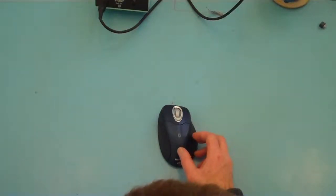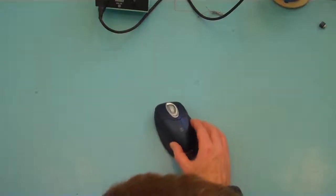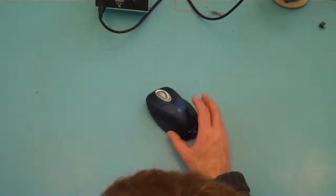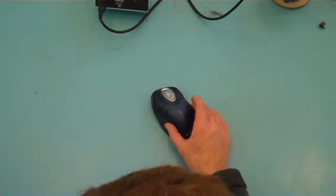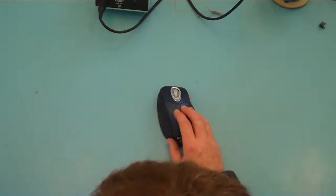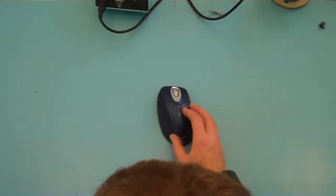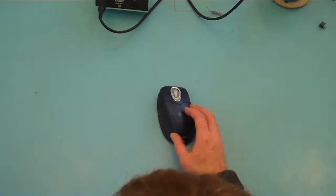This would enable access to programs such as the grid from sensory software, and the wireless mouse would then act as a wireless switch or the switch interface.